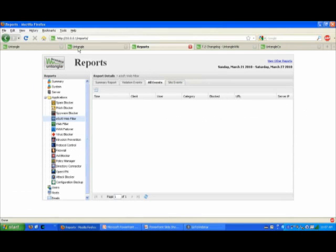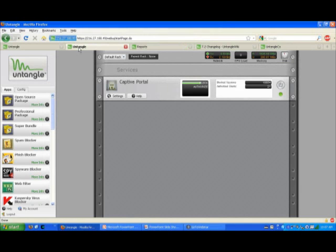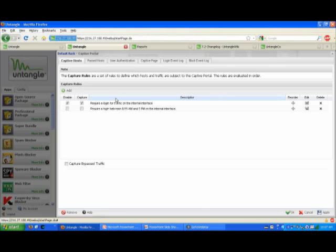Let me log in to a machine real quick. This machine is actually set up on our network in front of the wireless access point. All the wireless hosts are being captured, so let me walk through the settings to give you an idea of what you can do with Captive Portal.